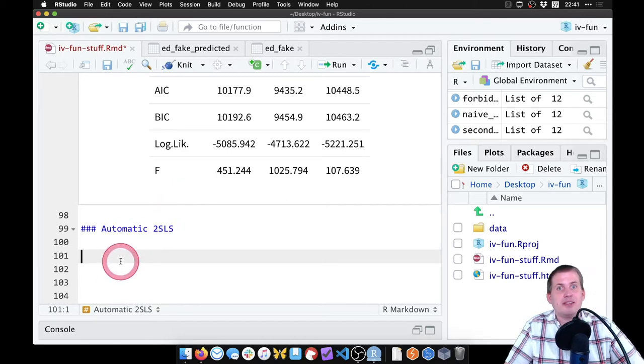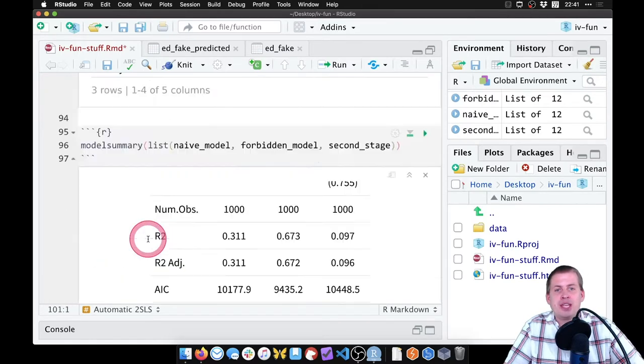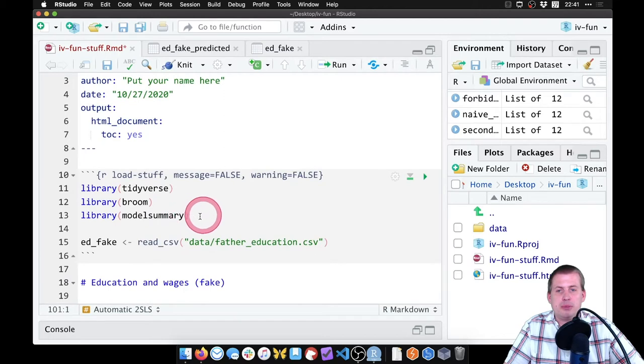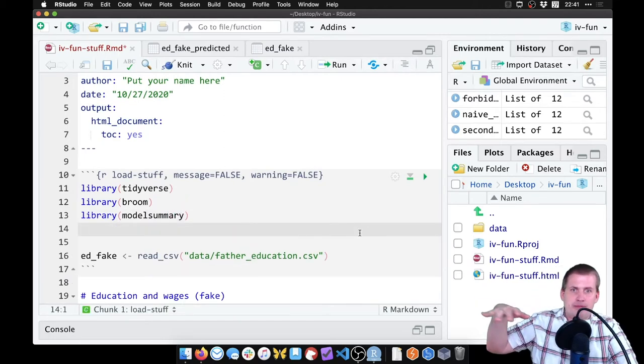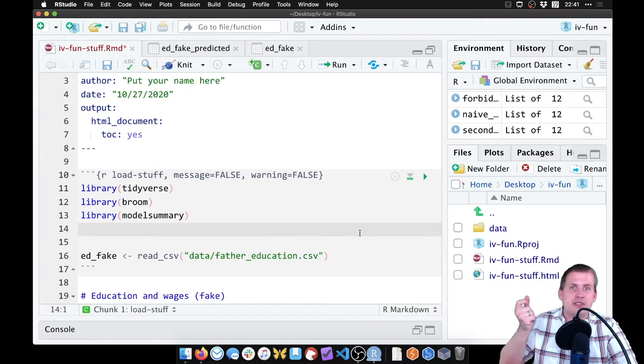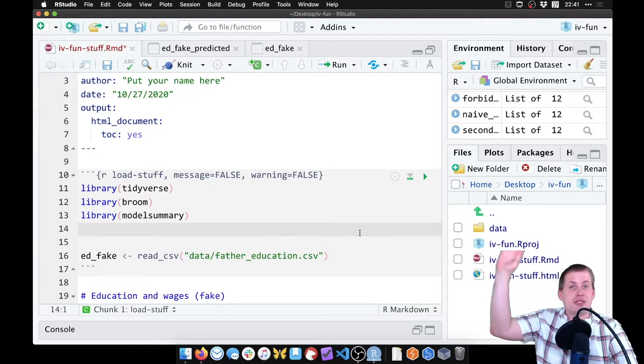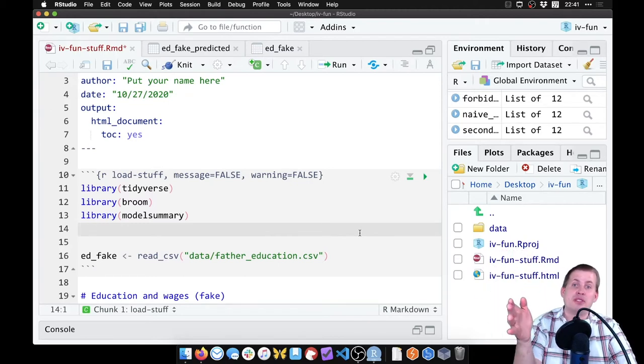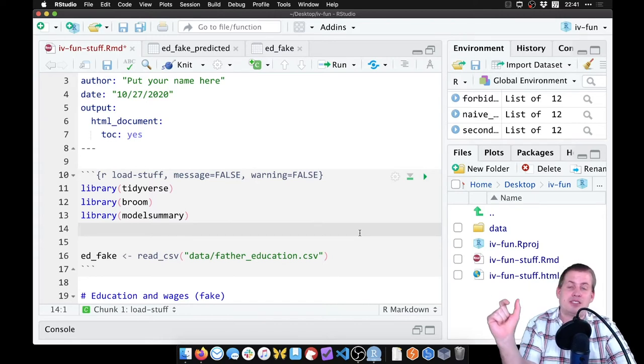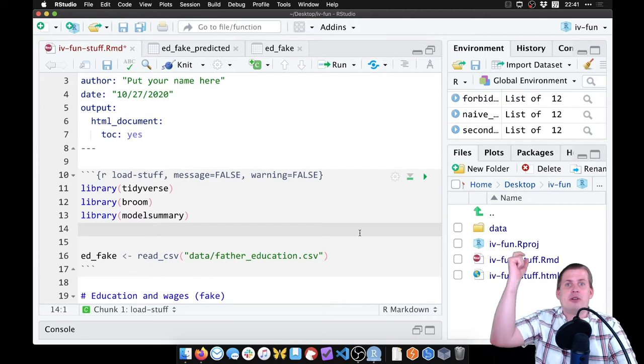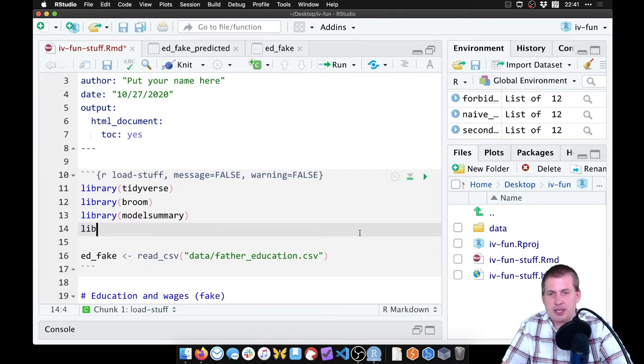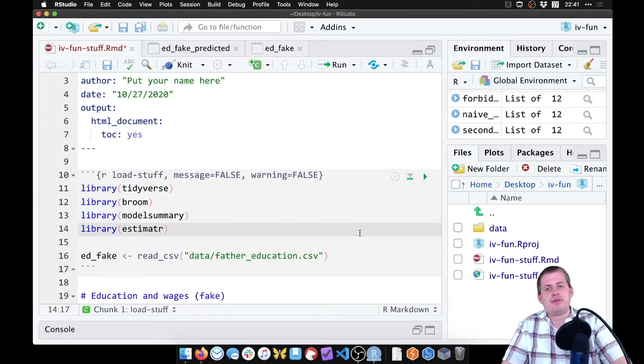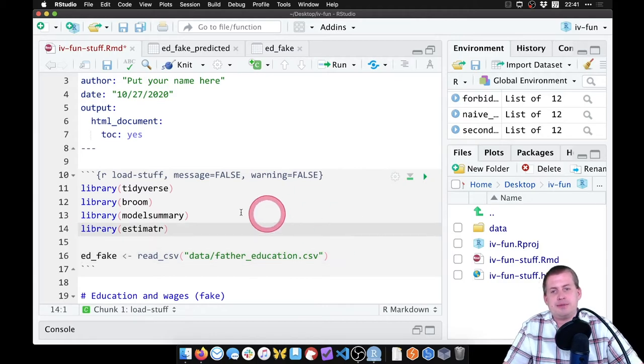To do this, we're going to use the IV_robust function from a package called estimator, which we'll load up at the top here. It's generally good practice to have all your libraries up at the top so that if somebody opens up this script, they know what they need to install and they're not surprised halfway through the document. So we're going to say library estimator.